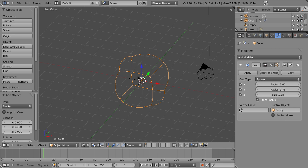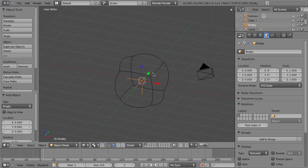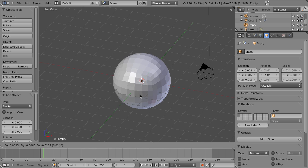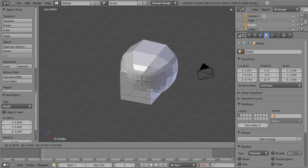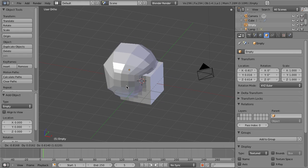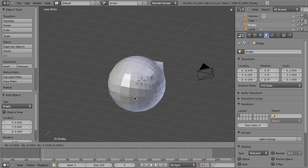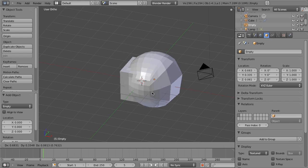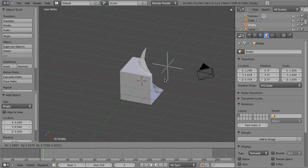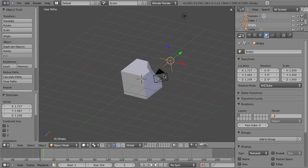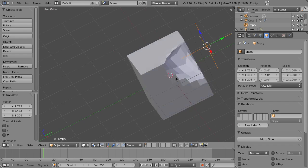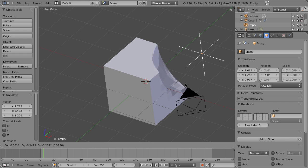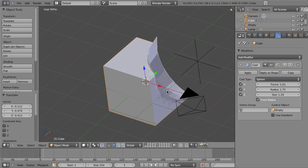By default, you'll notice that nothing happens, but if we now grab our empty and move it around, you'll notice that it's basically defining the center of our cast, which in some places, if we go too far away, then it becomes a little distorted because of the radius here.